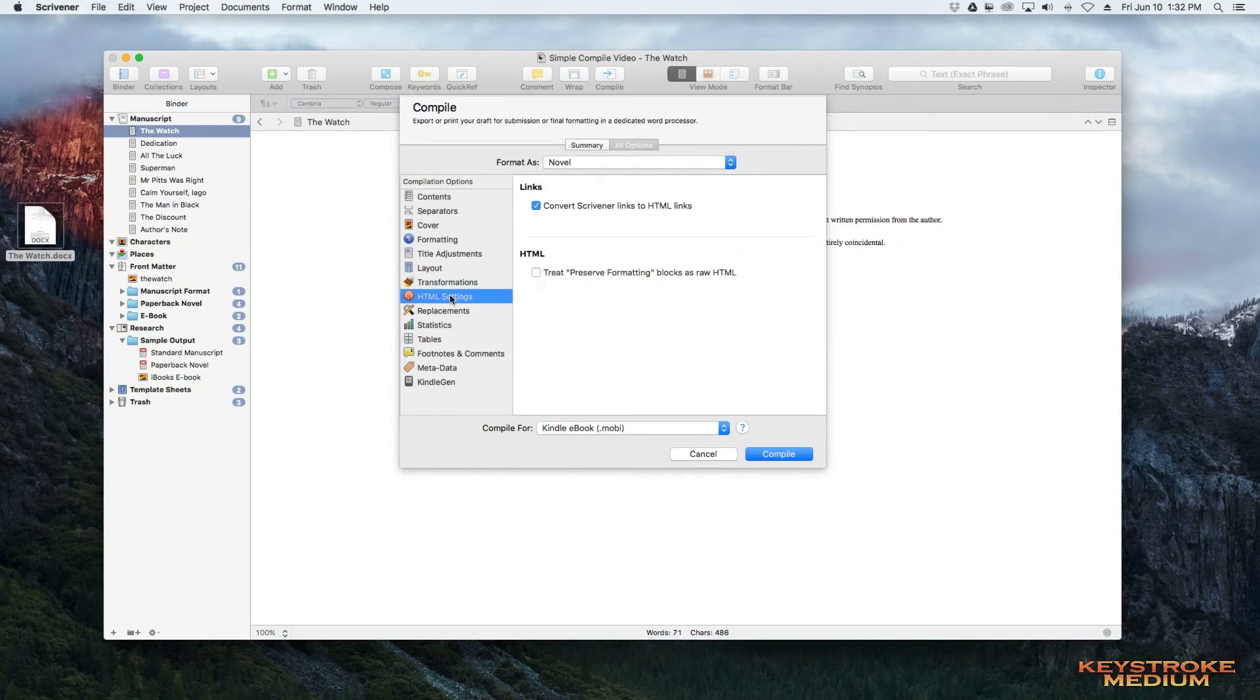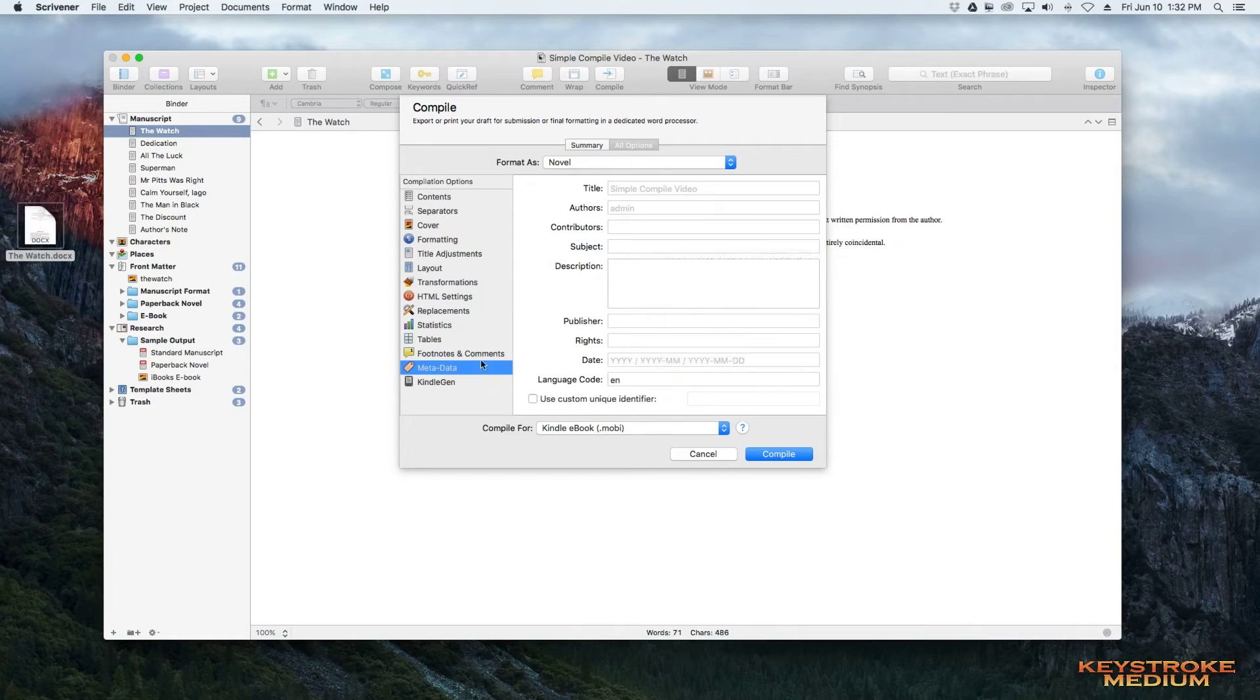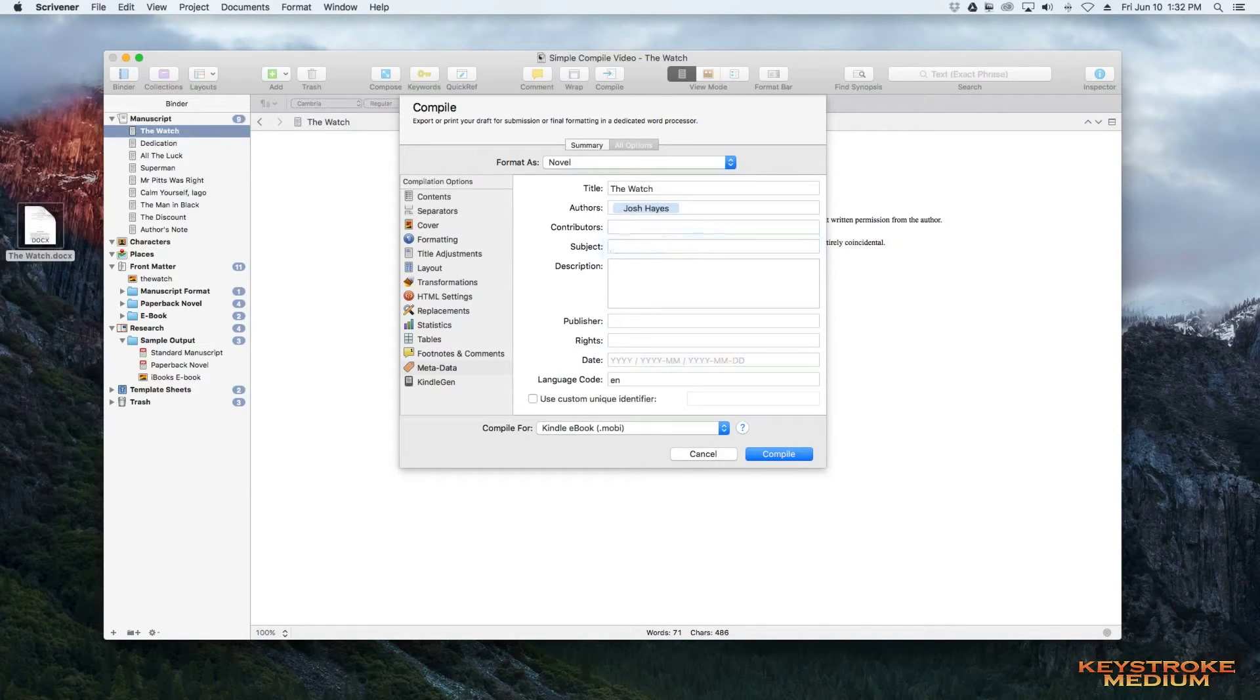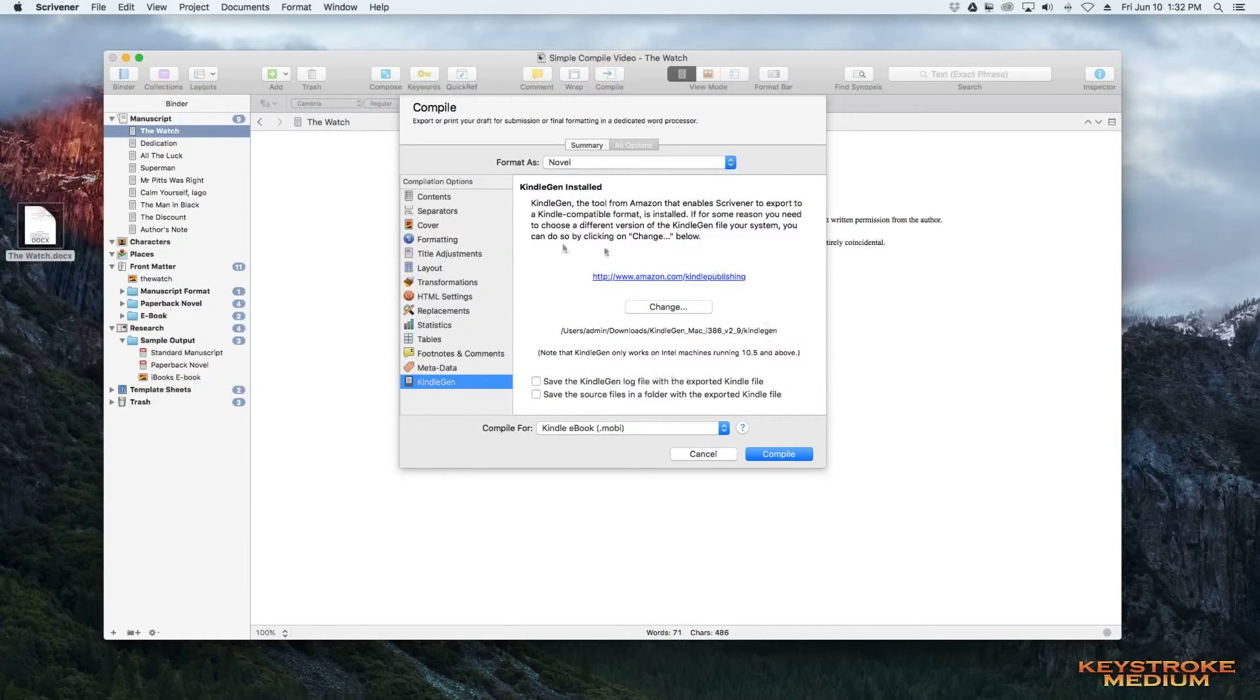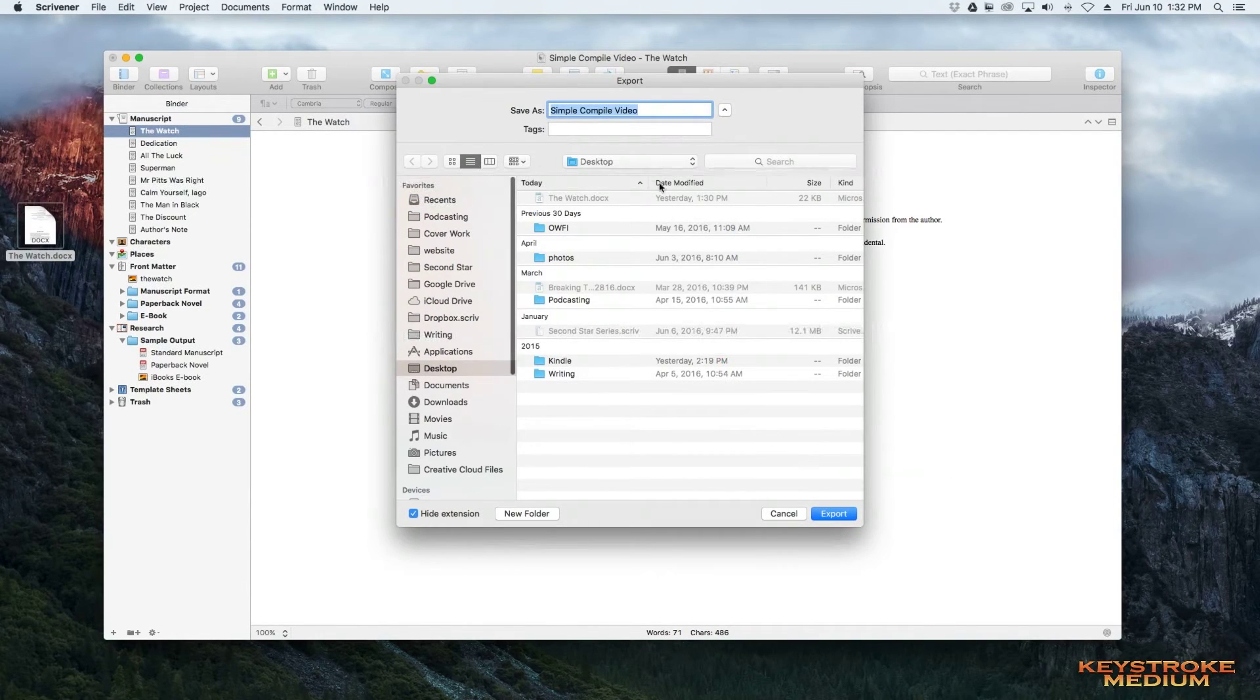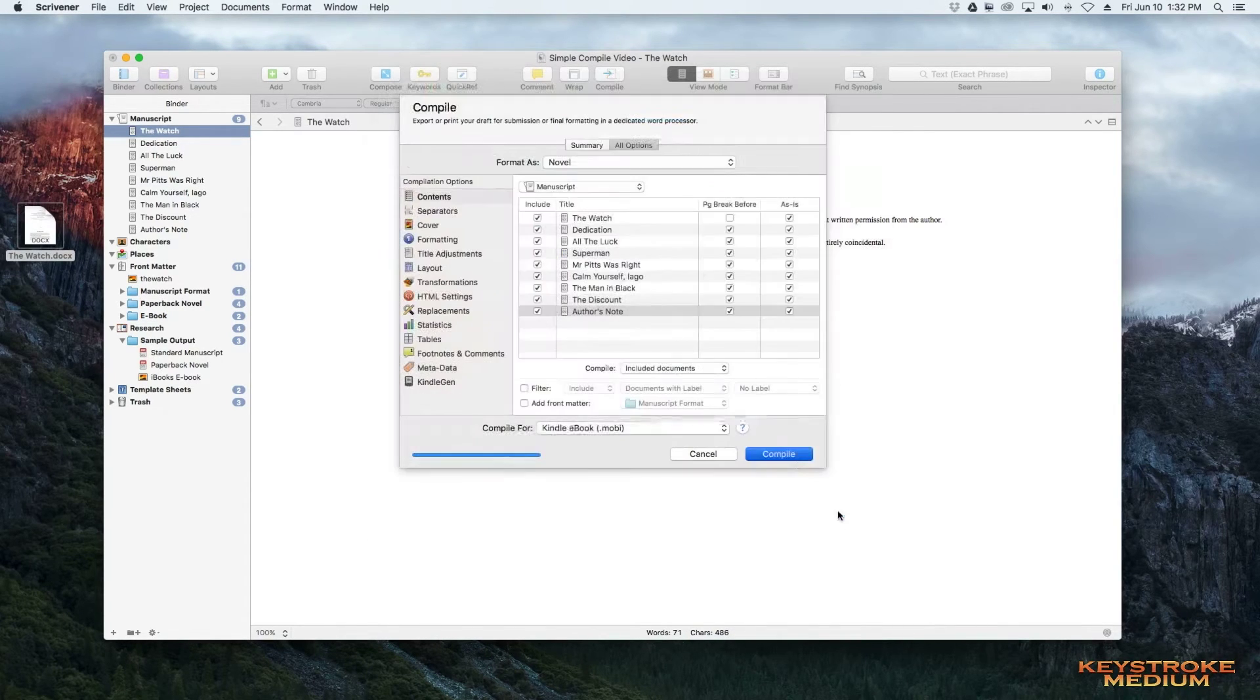You don't need any html settings, you don't need replacements, and all this stuff is just different things. You can do the metadata by saying it's the watch, putting your name in here, doing all this stuff. You can do this. It's not necessary, but you can do it if you want it. Then just make sure that you have the Kindle Gen set up. So now we're going to say compile. We're going to compile it and save it to desktop as a Mobi file.